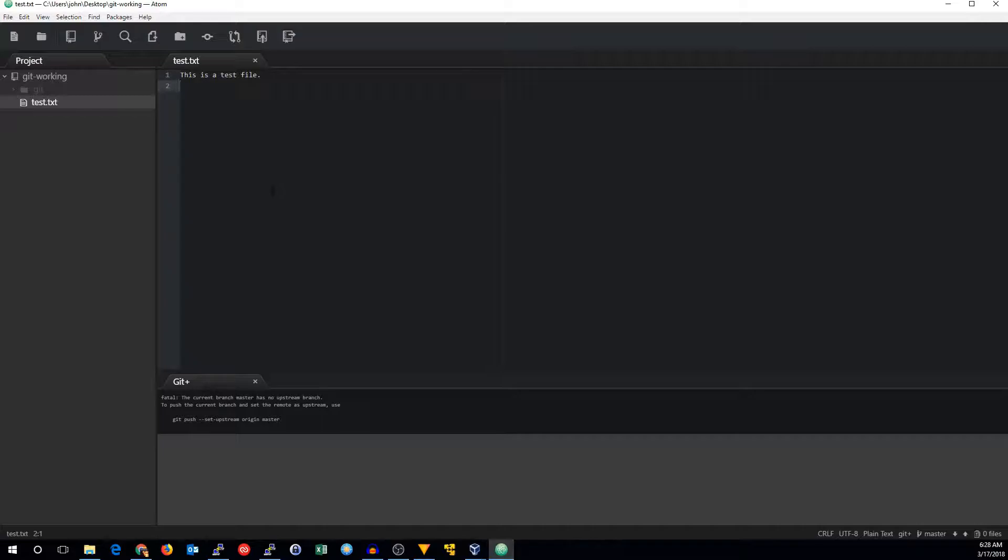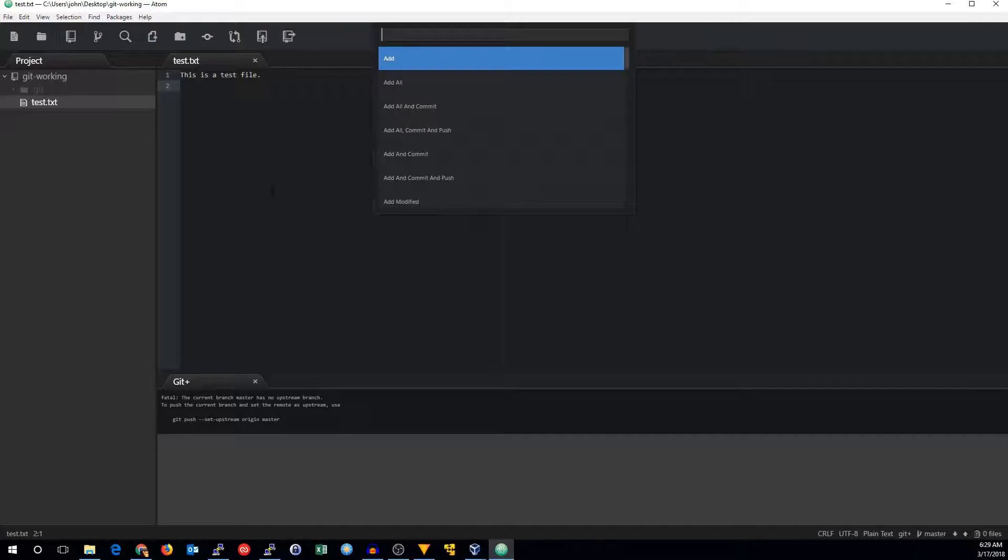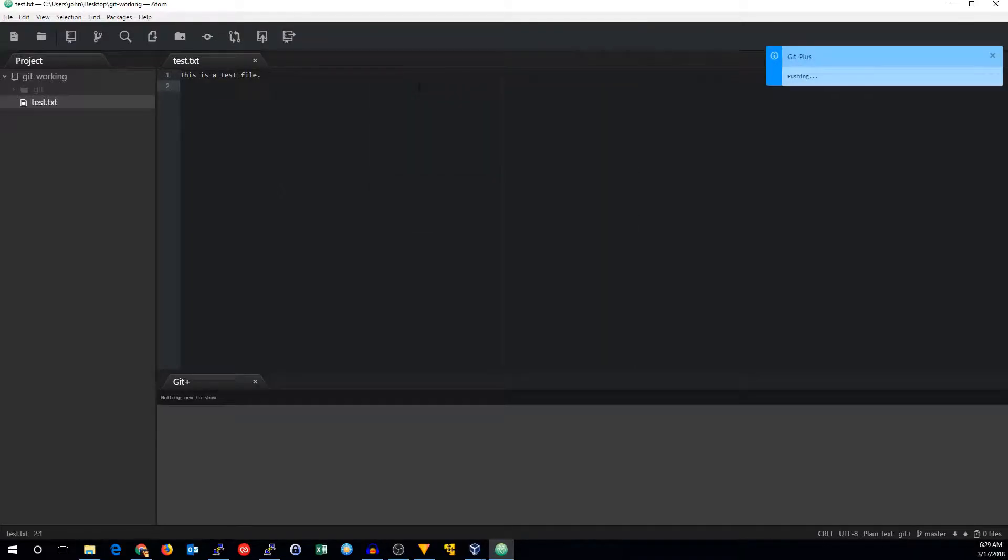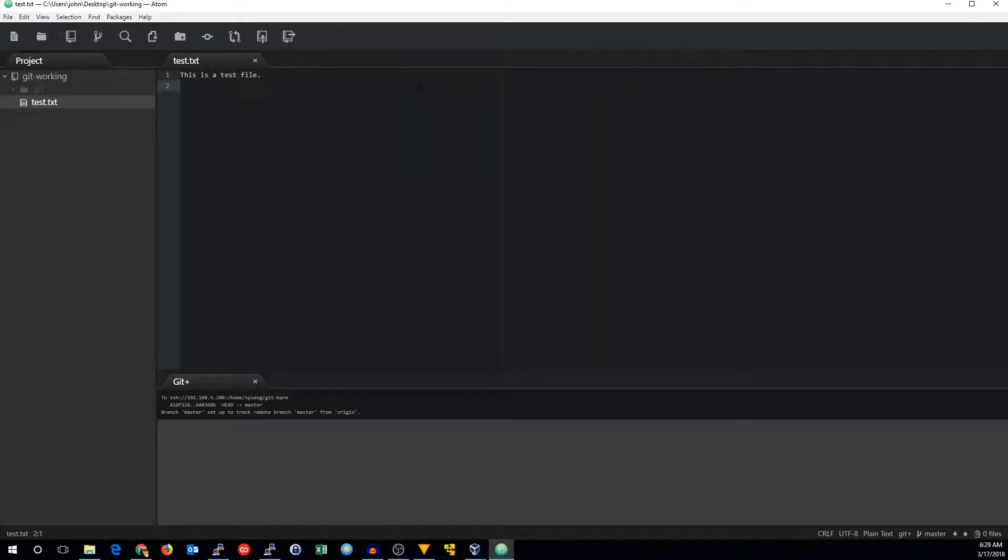To fix that, we can do Ctrl Shift H, and we can do push -U. That way, we're now tracking the remote branch, and we've pushed our changes to the Git repository.